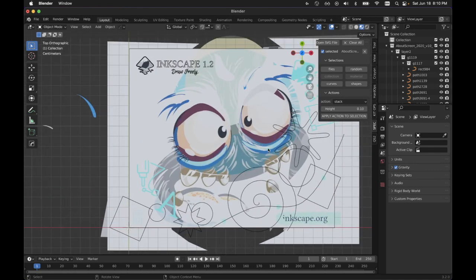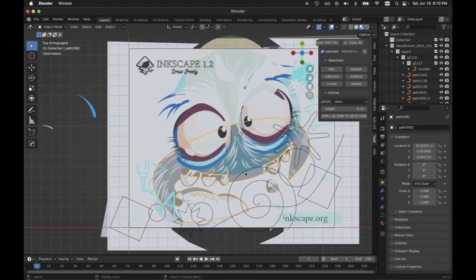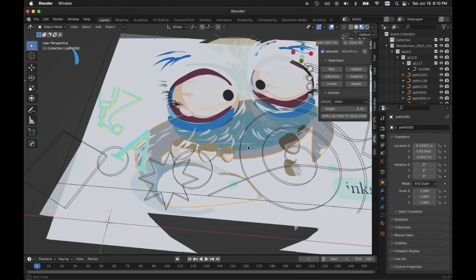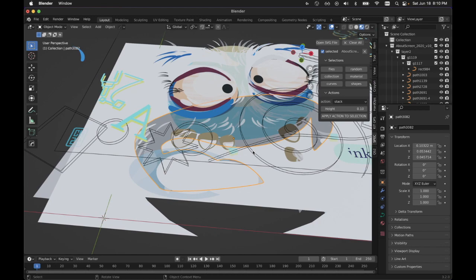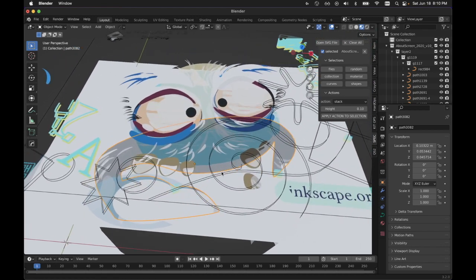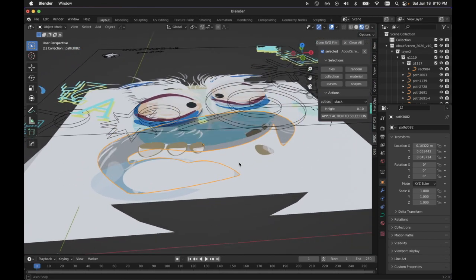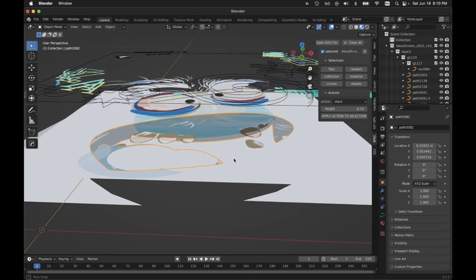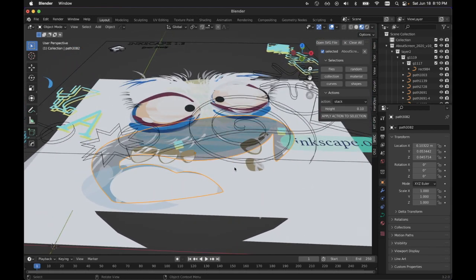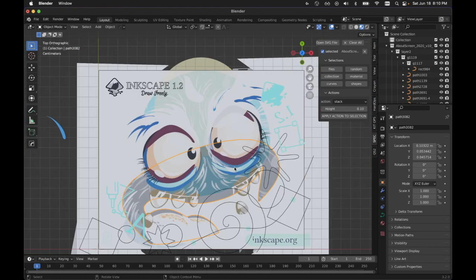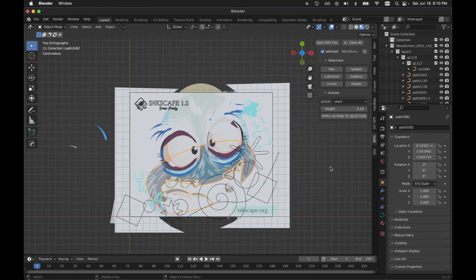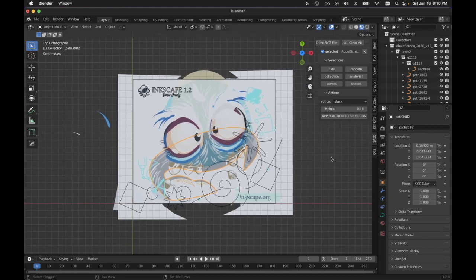And you can see that we've got some transparent materials here. And that is something that the regular importer could not do.